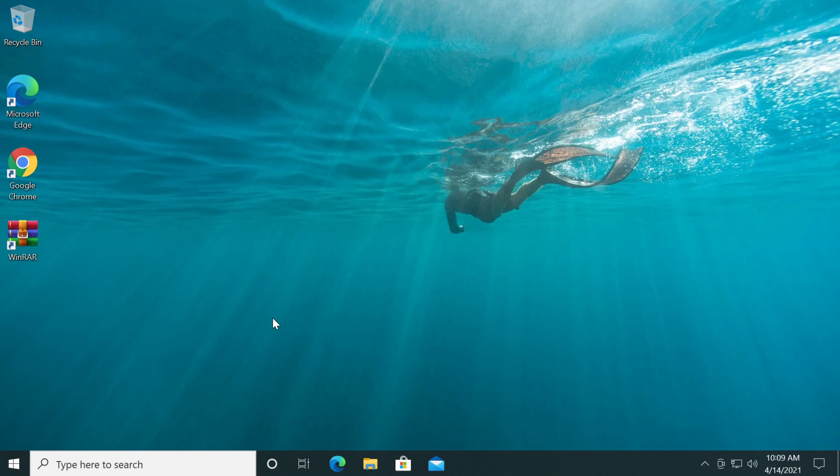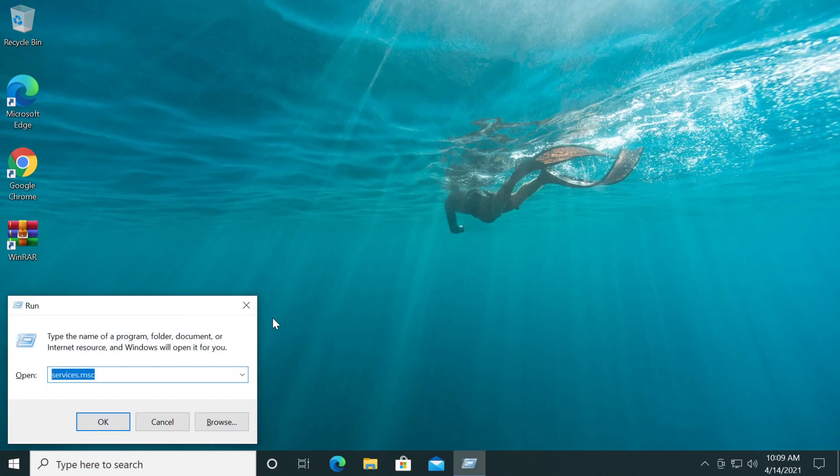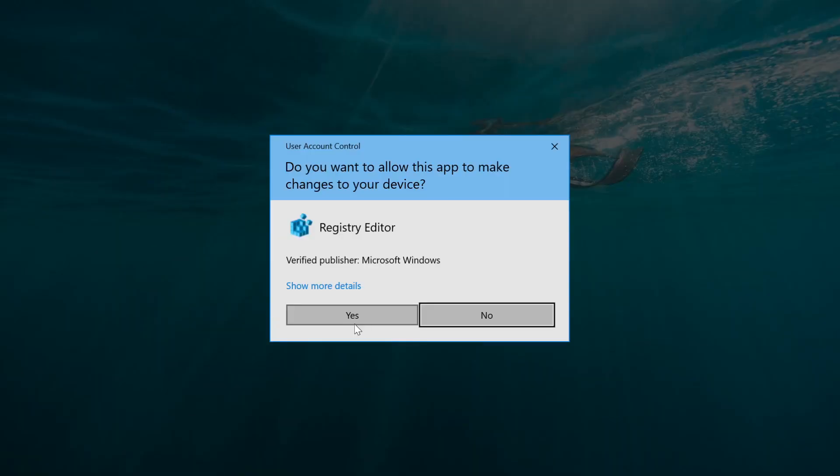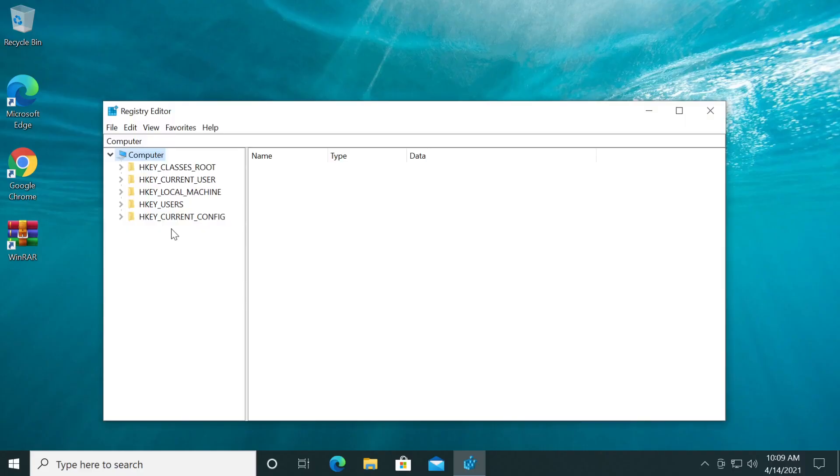What you have to do: press the Windows plus R keys at the same time on your keyboard. Here type regedit and then press enter. On User Account Control click on yes.